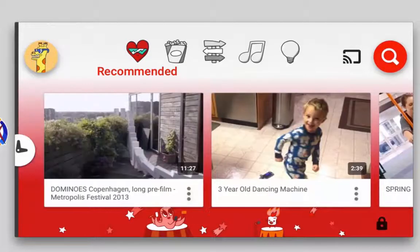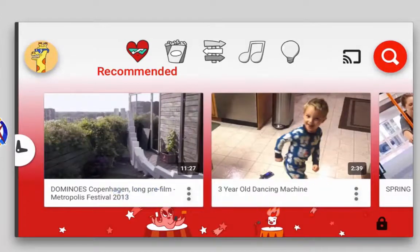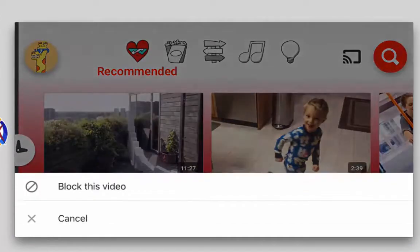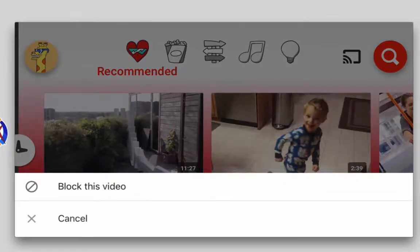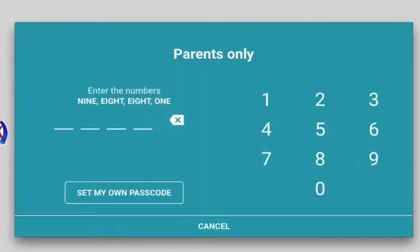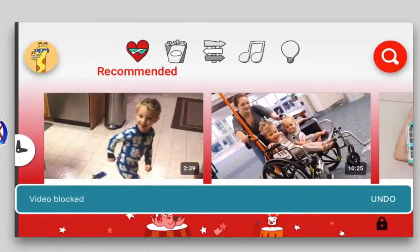Back on the YouTube Kids main page, I'll take a look at a few videos. You'll notice next to each video there are three dots. If I tap the three dots, that will allow me to block that video so it's no longer available for my child to view. I'll be asked to enter my passcode one more time and then I'll see a notification that the video has been blocked.